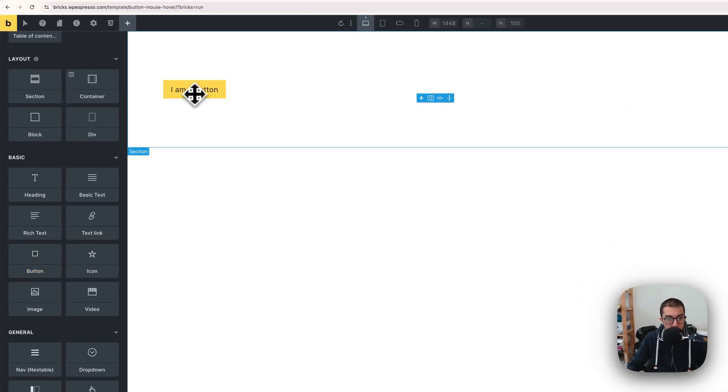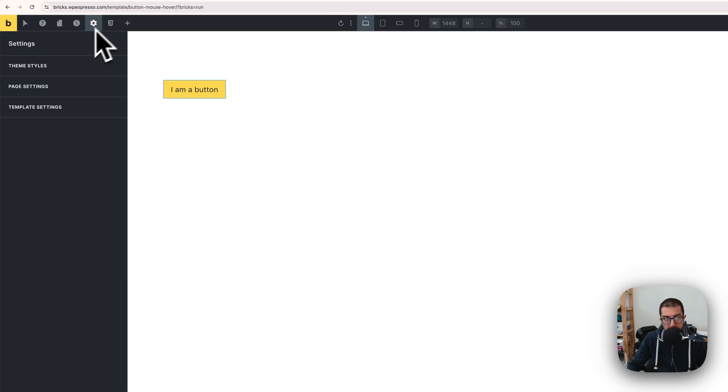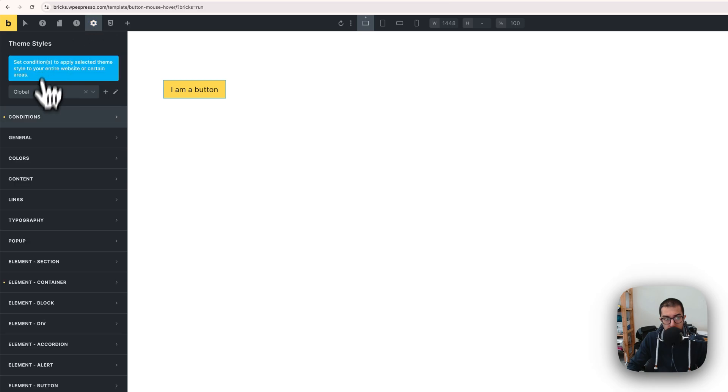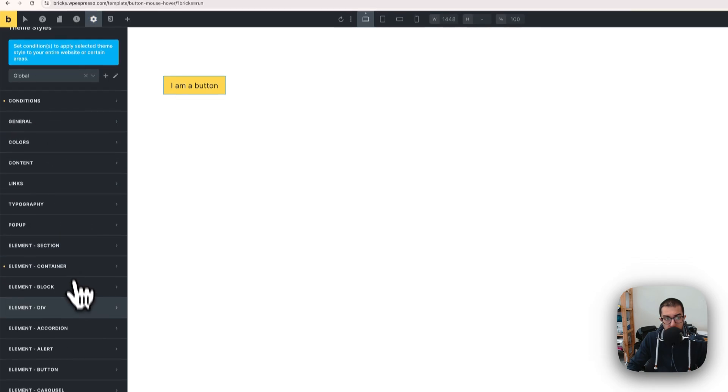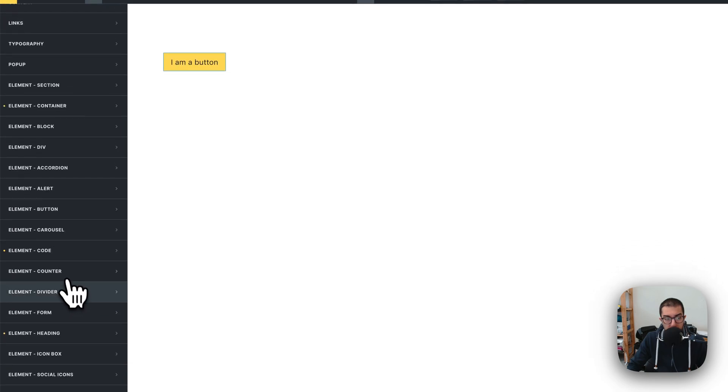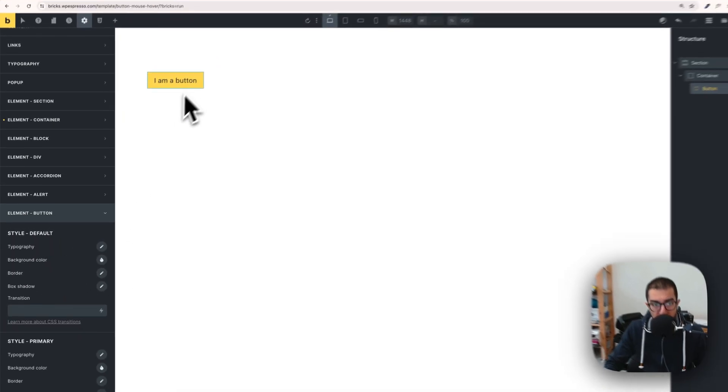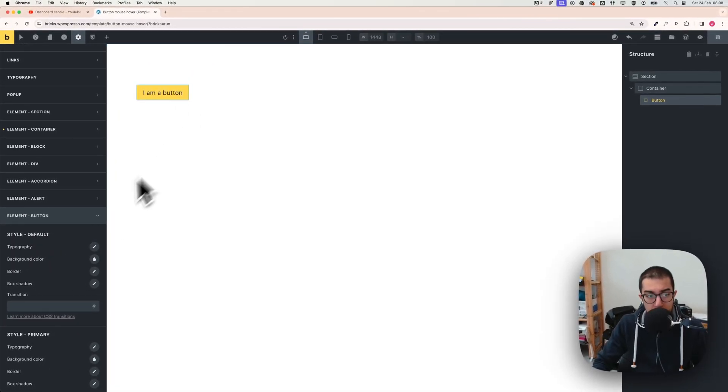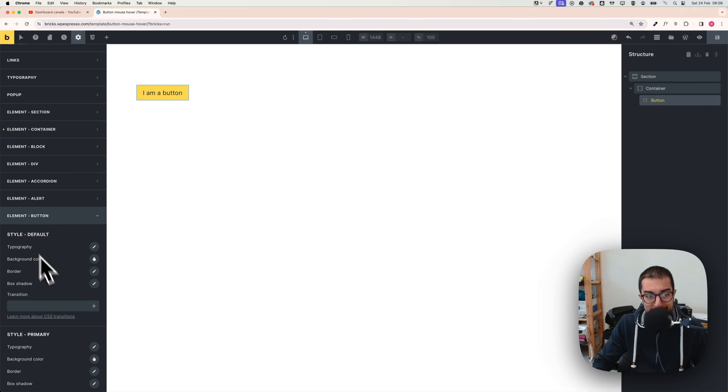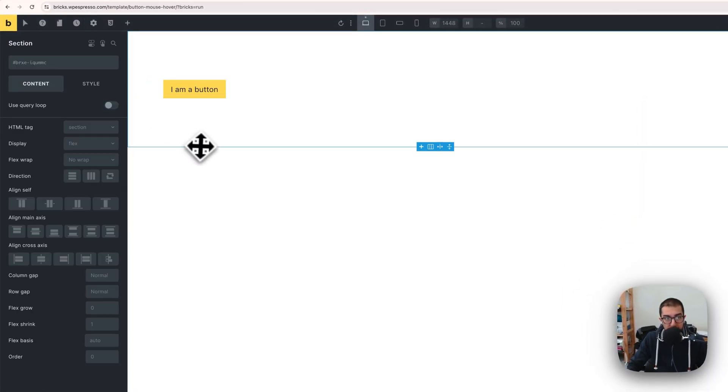Usually the best practice is to change the button settings from the template theme style. You get a button here, element button. If you change these, basically every time you add a new button it gets this styling because it's the general settings.